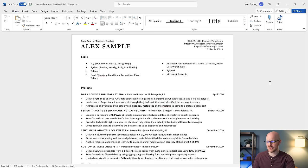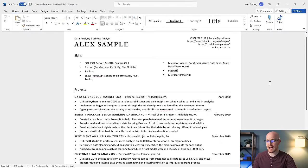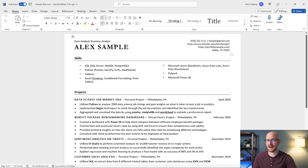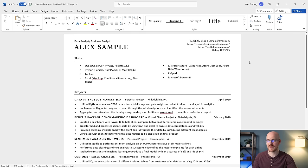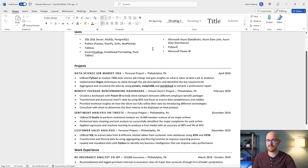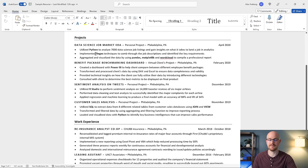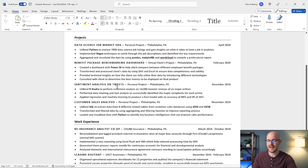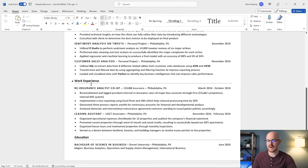Let's zoom in just a little bit. So at the very top we have our header with some basic contact information. Then we have skills, then we have projects — and notice the projects are up here at the top, and we'll get to that later about the order of where you should be putting things. Then we have work experience, and then we have education.